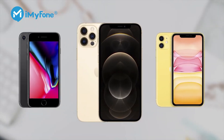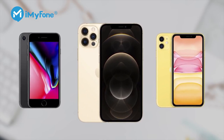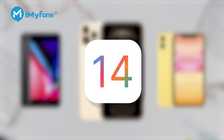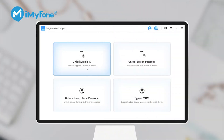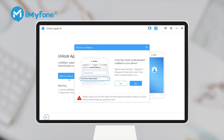This method works for all iPhones, including iPhone 11 and the latest iPhone 12, and also works for all iOS versions, including iOS 14. So let's check out how to do it step by step. Step 1: Launch iMyPhone LockWiper on your computer and choose the Unlock Apple ID mode. Step 2: Connect your iPhone to your computer and click Start to Unlock. Make sure that 2-Factor Authentication is on and you have set up the Screen Lock passcode already.